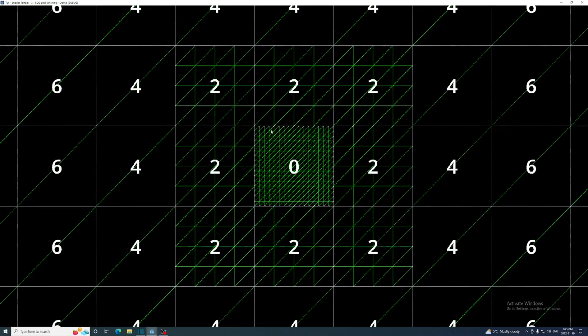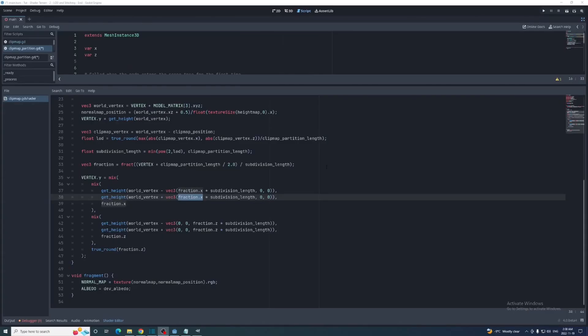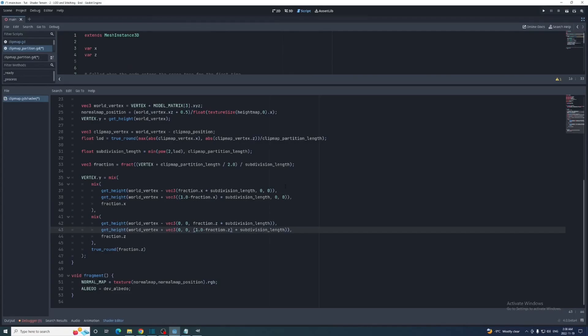But there are also three vertices side by side that need to be stitched. Well all we have to do to remedy this is multiply the subdivision length by 1 minus the fraction in the second get height call in the mix functions on each edge. Now the fractions might be less than 0.5 but above 0.